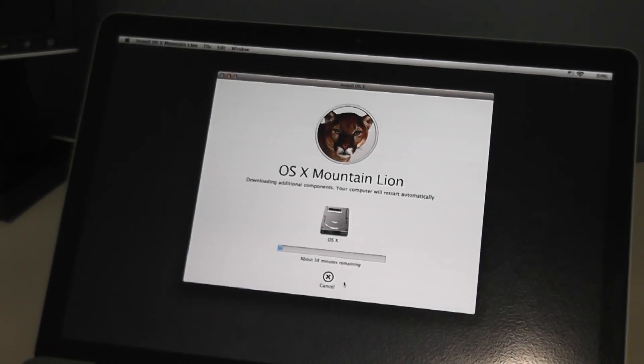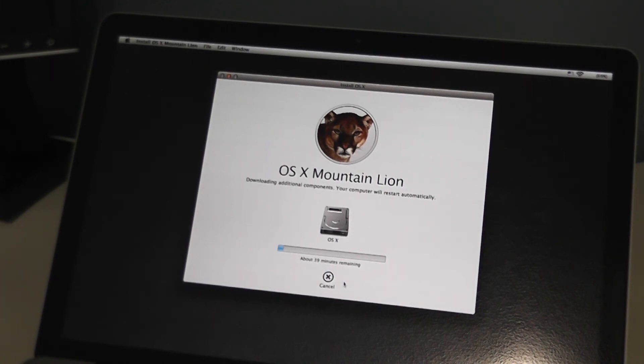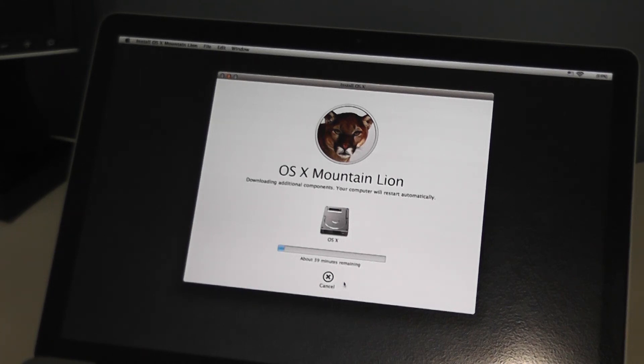So once you click Install it will begin installing the OS X version that you have selected. If you are downloading it from the internet it will take a little bit longer than if you have the installation DVD. In either case be patient with it. Make sure your laptop is plugged in, and your computer will begin installing and restart automatically.